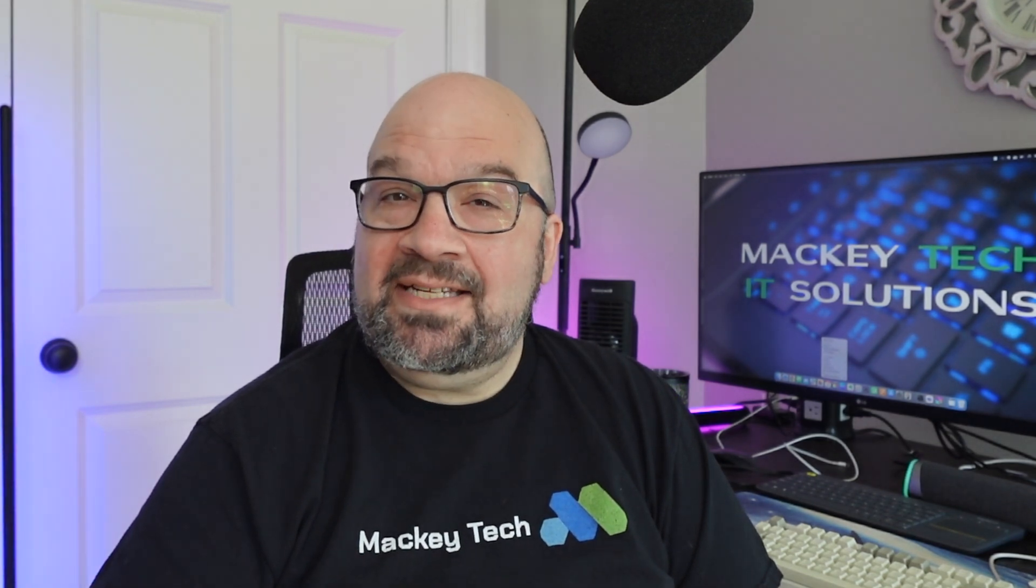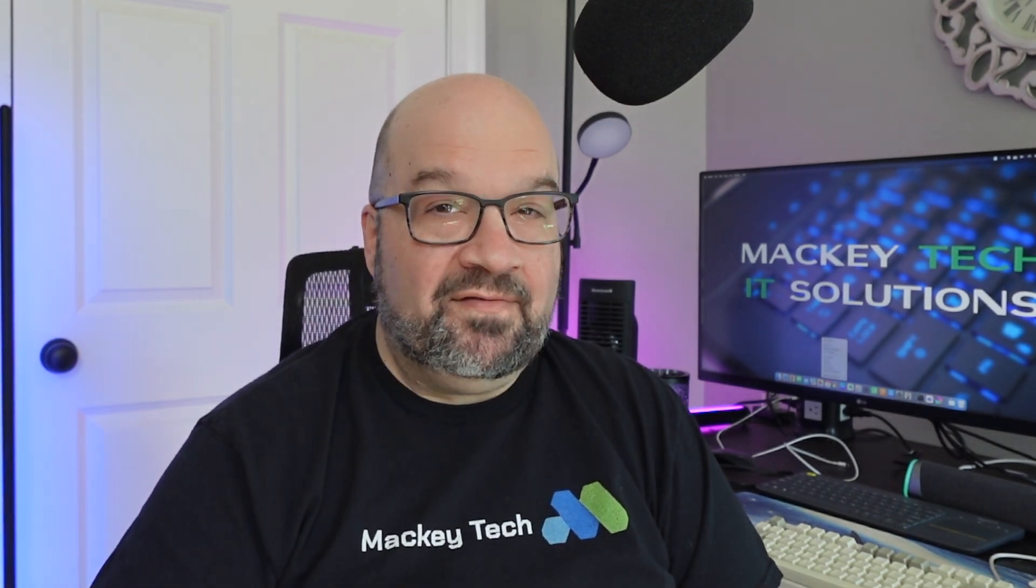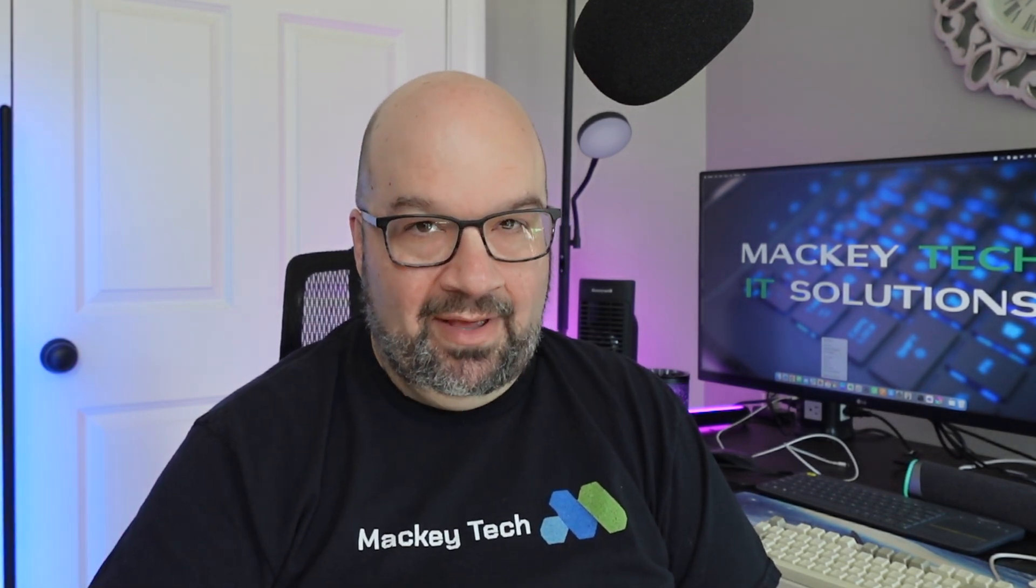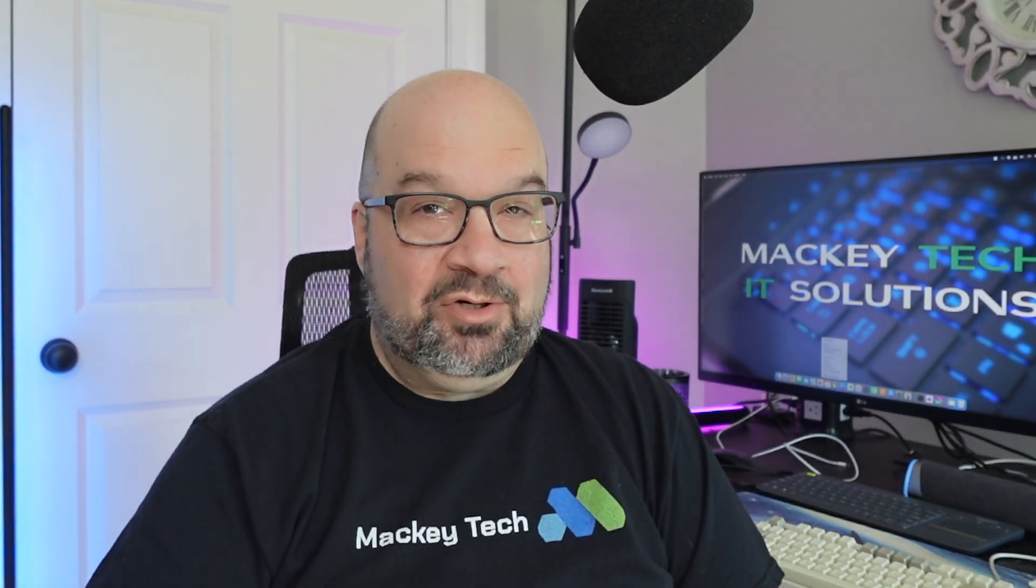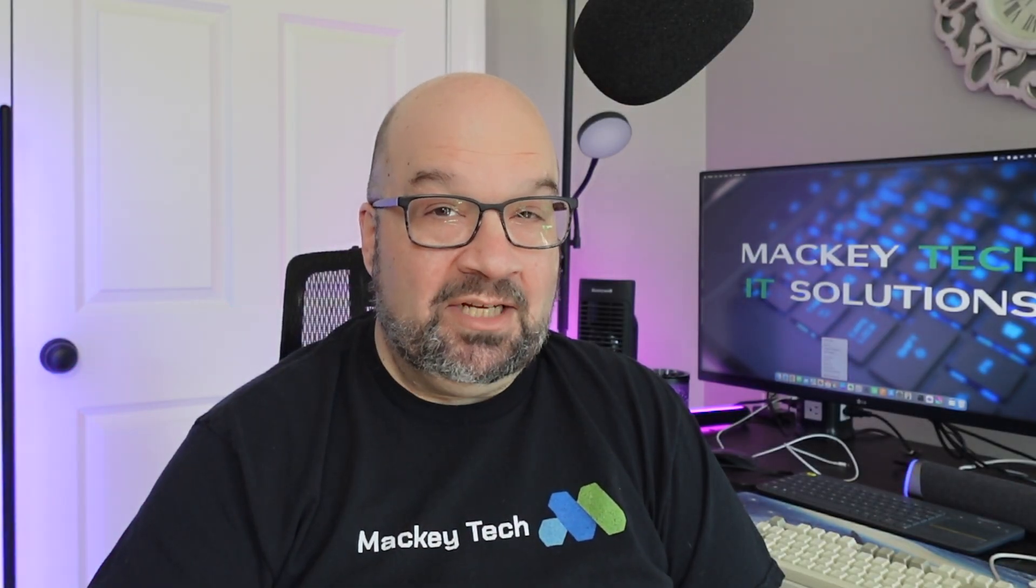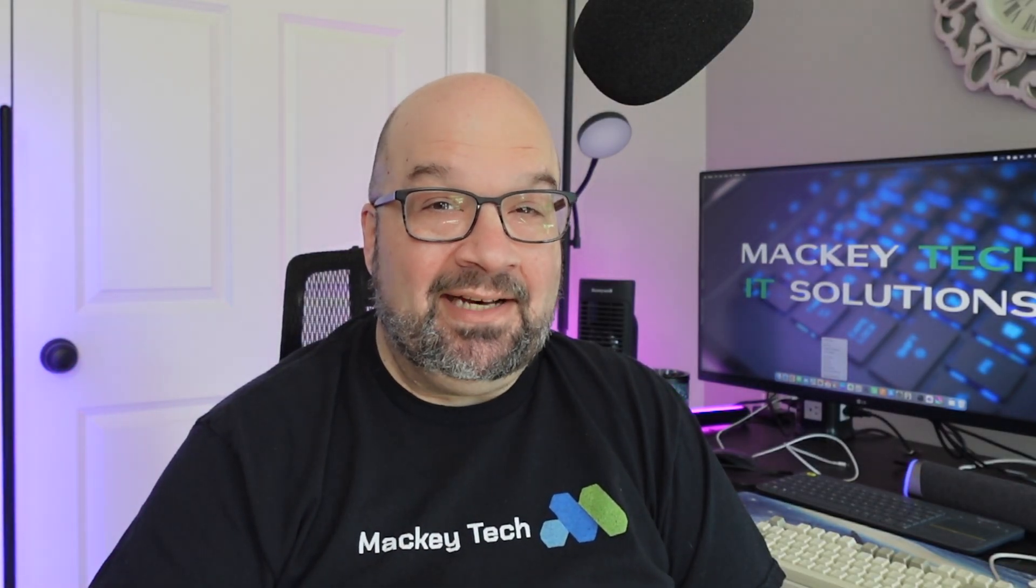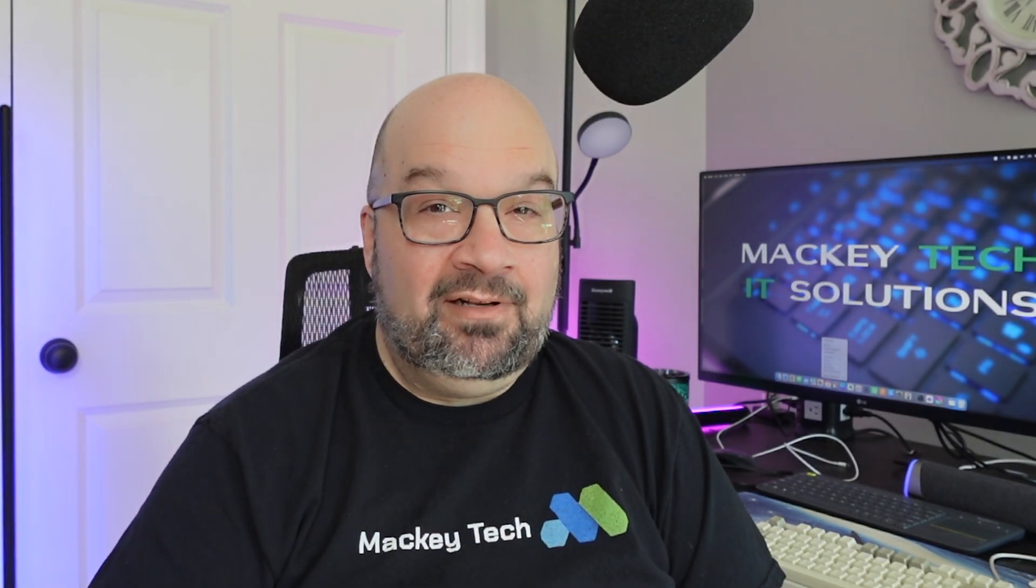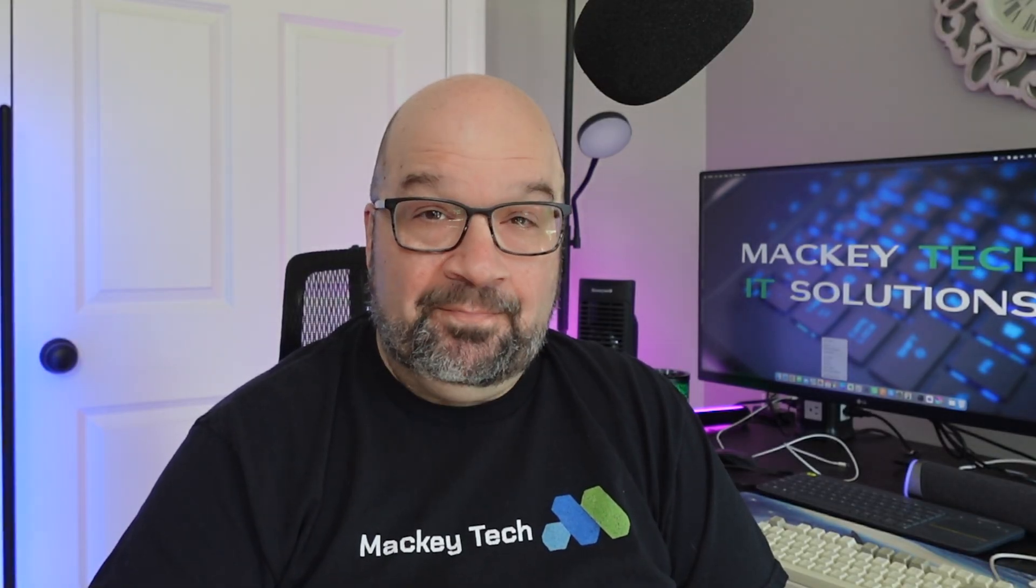Welcome back to Mackey Tech everyone, and I do apologize if I sound a little bit nasally. I had a cold or I've had a cold for the past week and it's been kind of kicking my butt, but I am feeling good enough to do a recording.